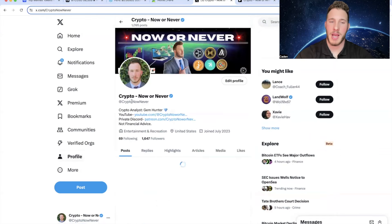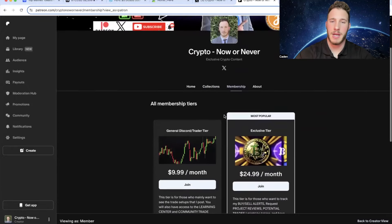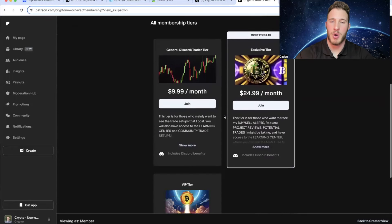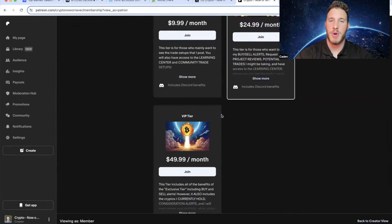But while we're on X, you guys should come over and give your boy a follow at Crypto Now or Never. I post in here pretty much every single day. And then I would also like to take a moment to talk about my private Discord and Patreon. So at the current moment, I have three different tiers and there are many benefits to joining my Discord.